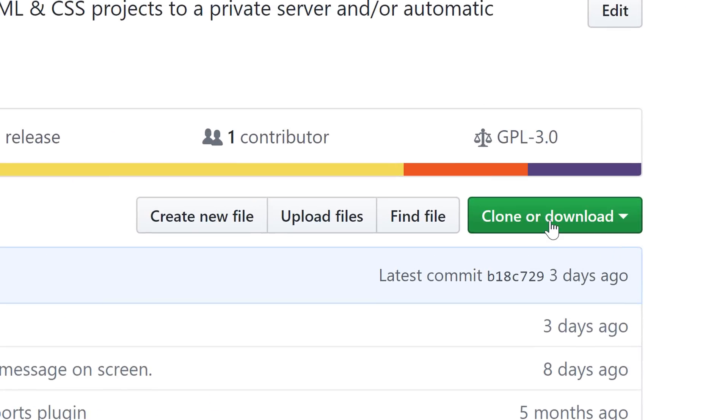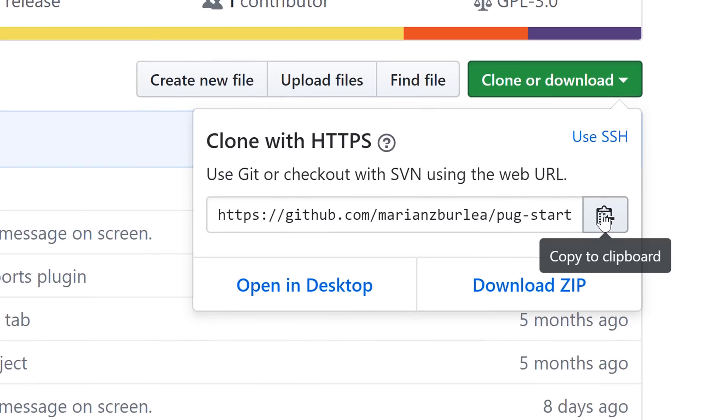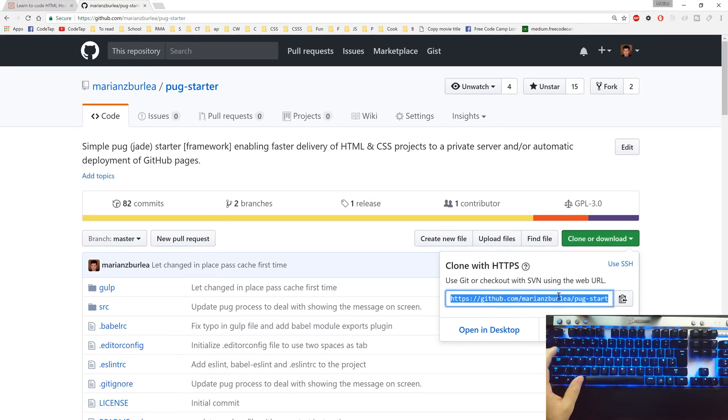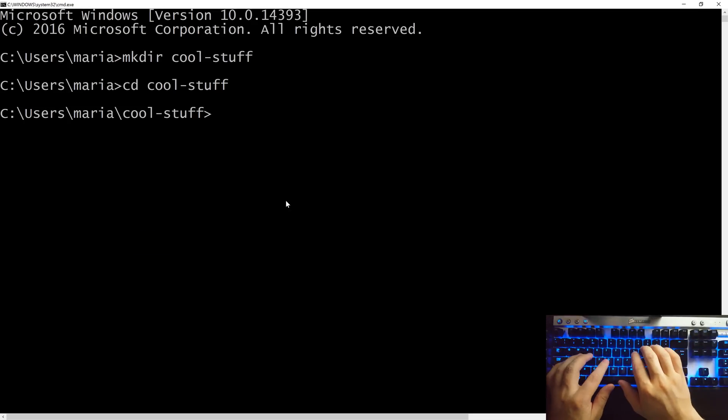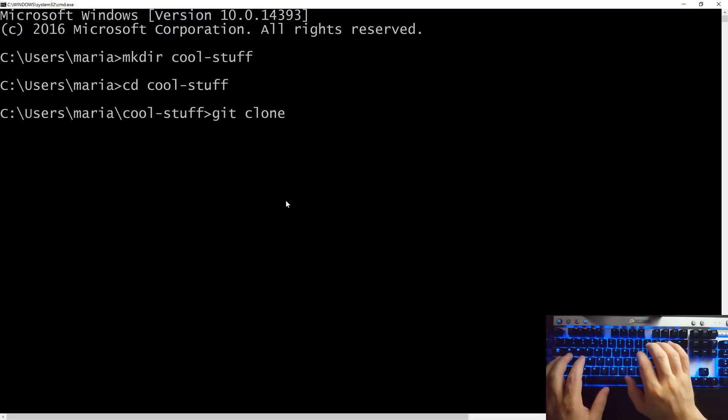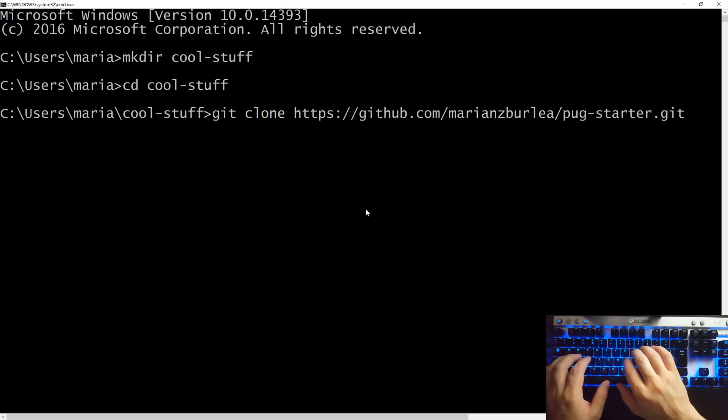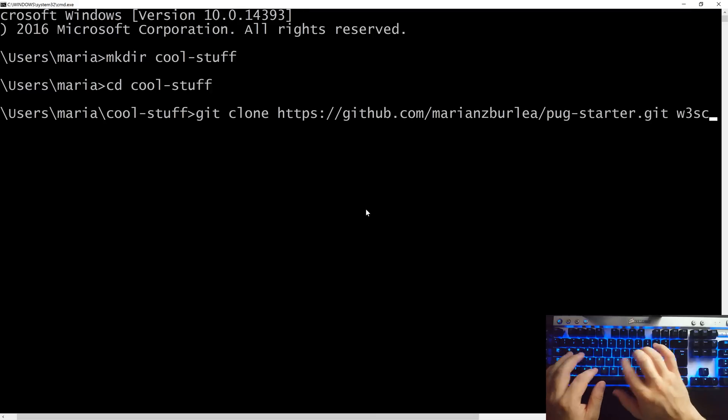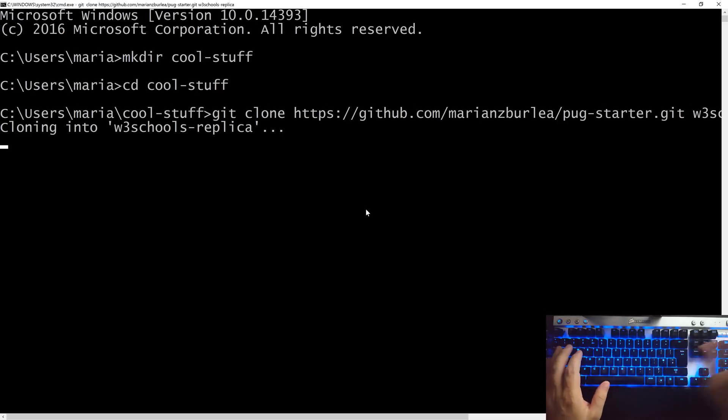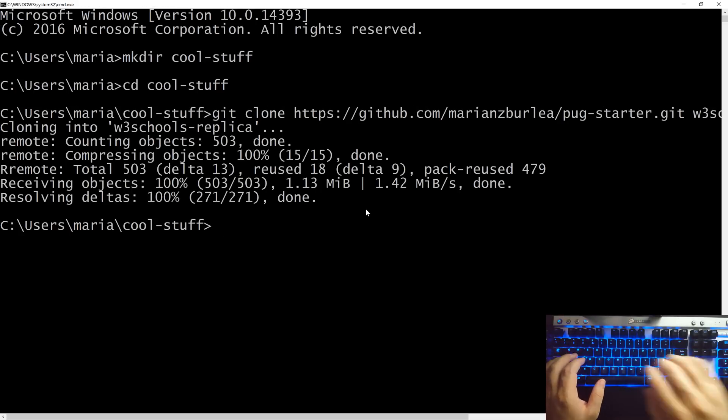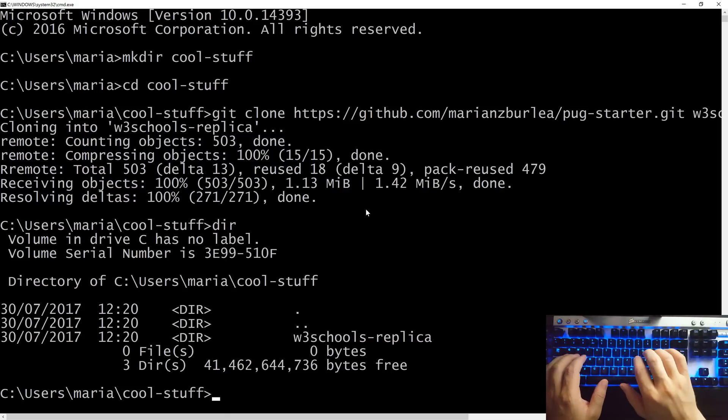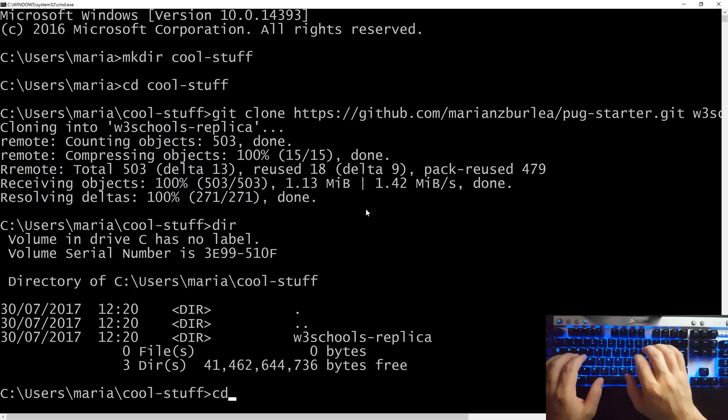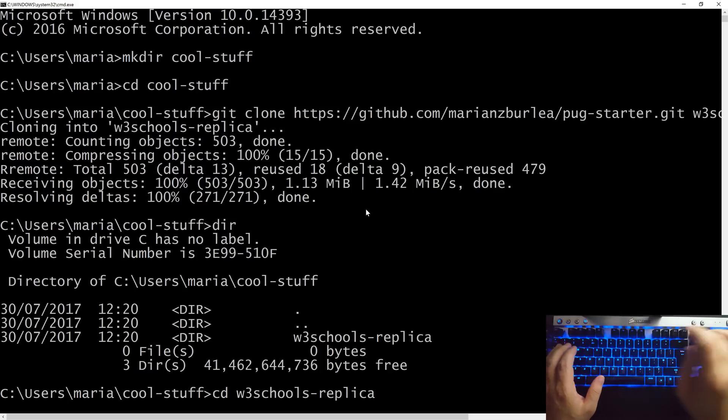The next step is to go and click on this green button, the clone or download, followed by copy to clipboard. Once we got this text copied, let's switch back to our command line and do the first step which is make a copy of this repository on my computer from github. git clone, let's paste the path and then hit space and give it a name. I'll name it w3schools hyphen replica. Now let's change into our new directory. Using dir we can see that git created for us w3schools replica so let's say change directory space w3 and let's press tab and hit enter.